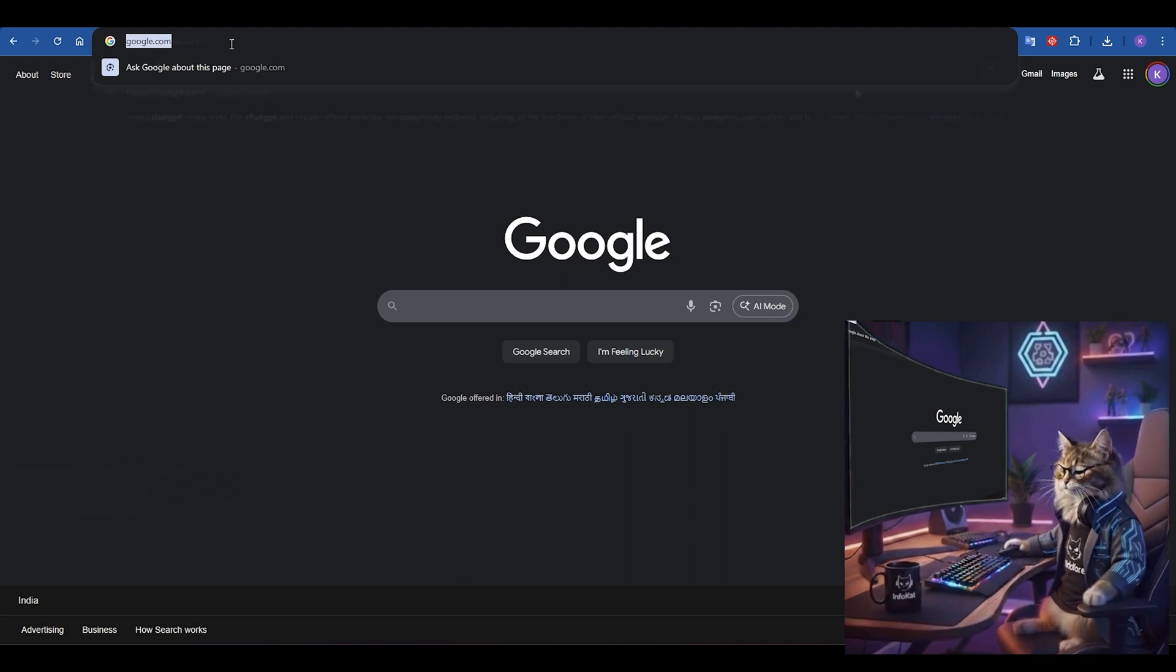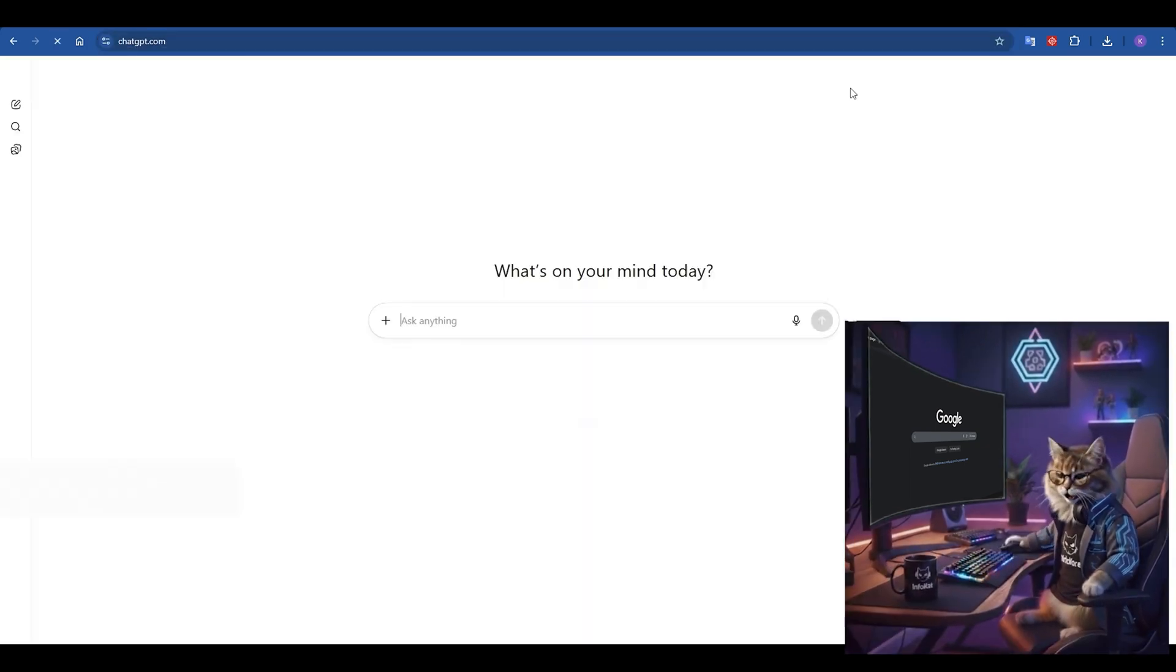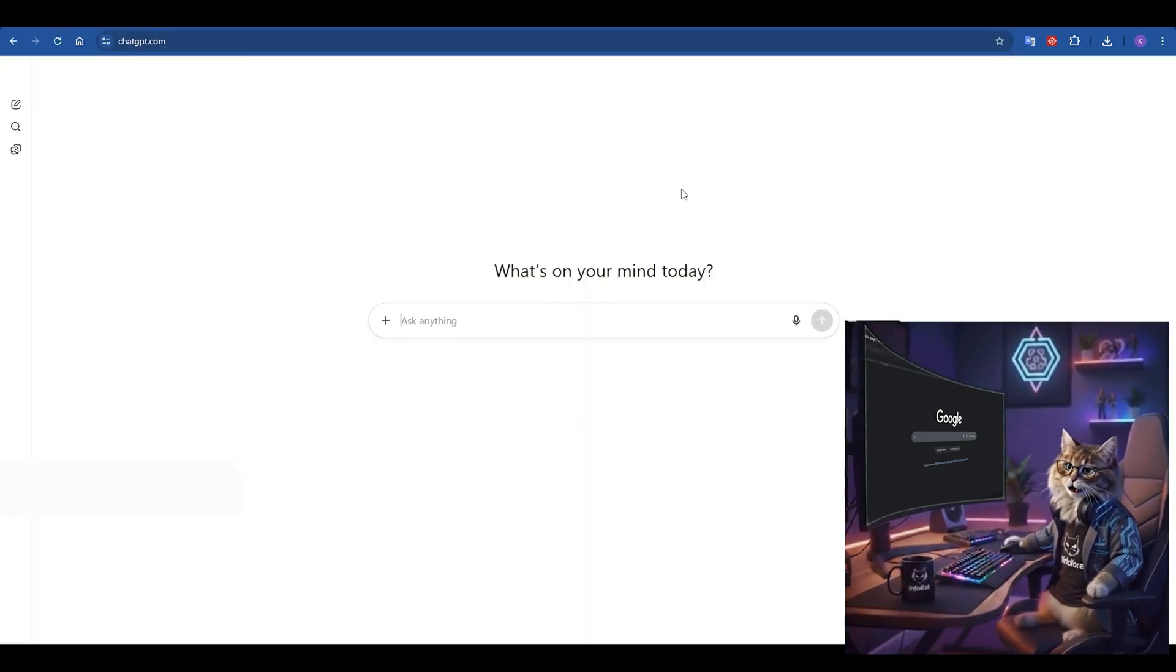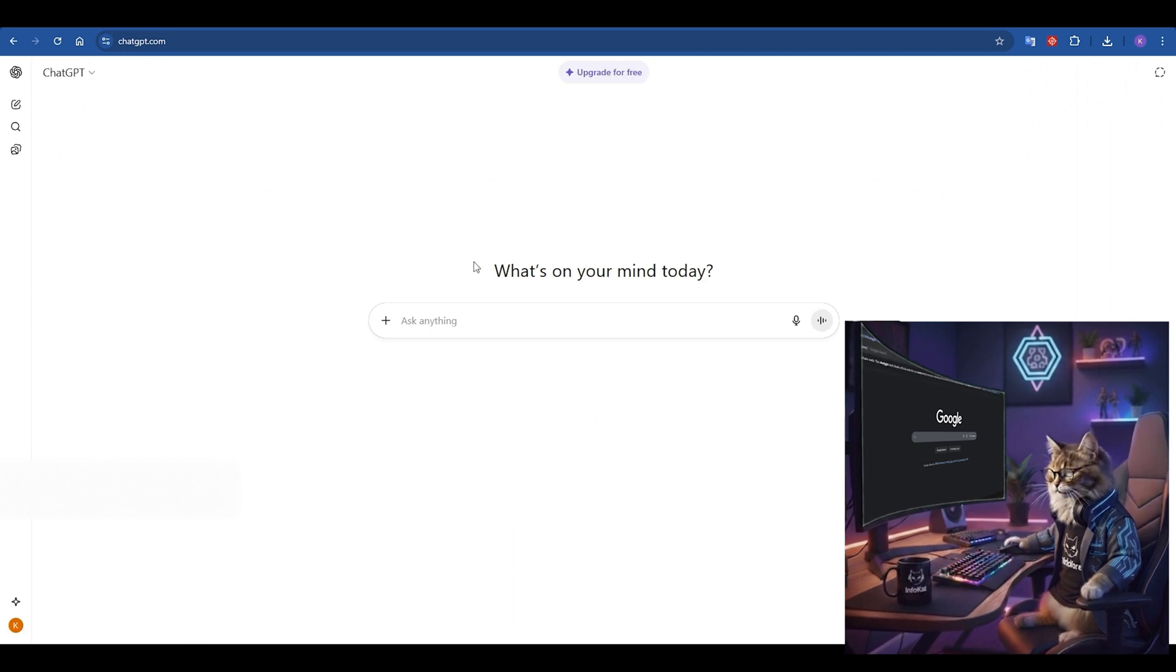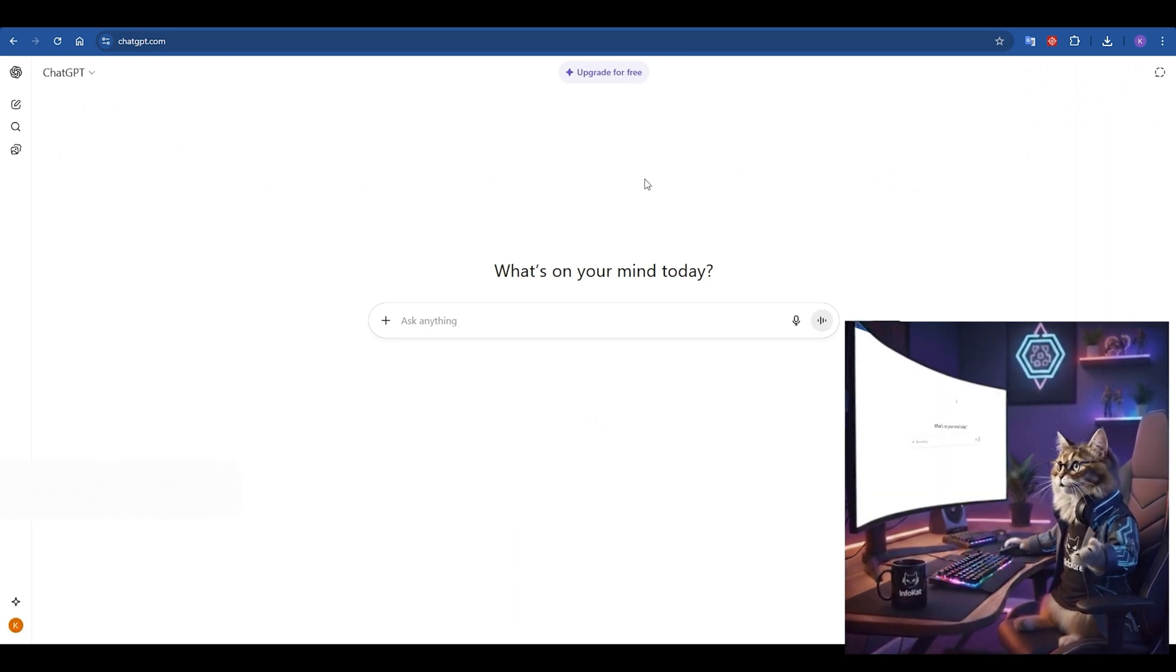Step 2. Once you are logged into your free ChatGPT account, look for a special button. It should say, upgrade for free. This is the key, so click that button.